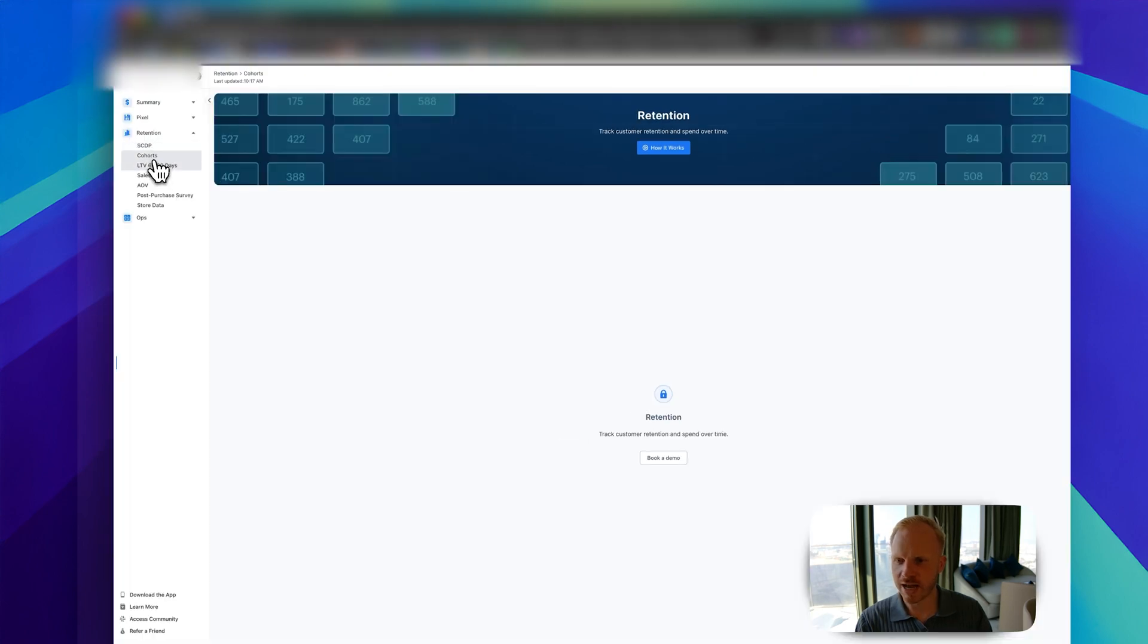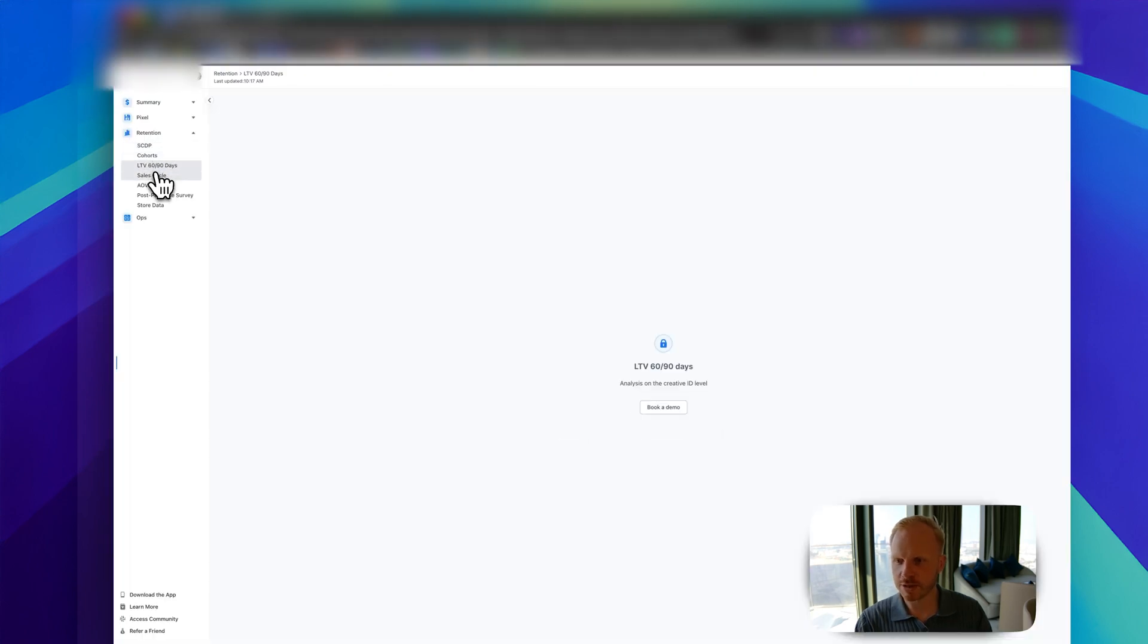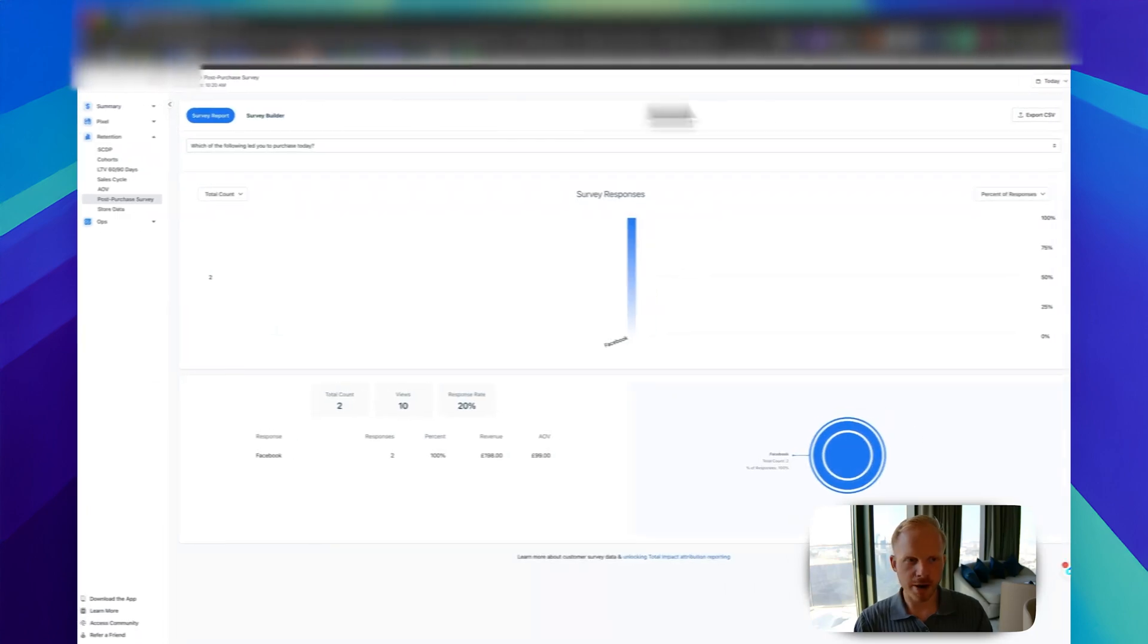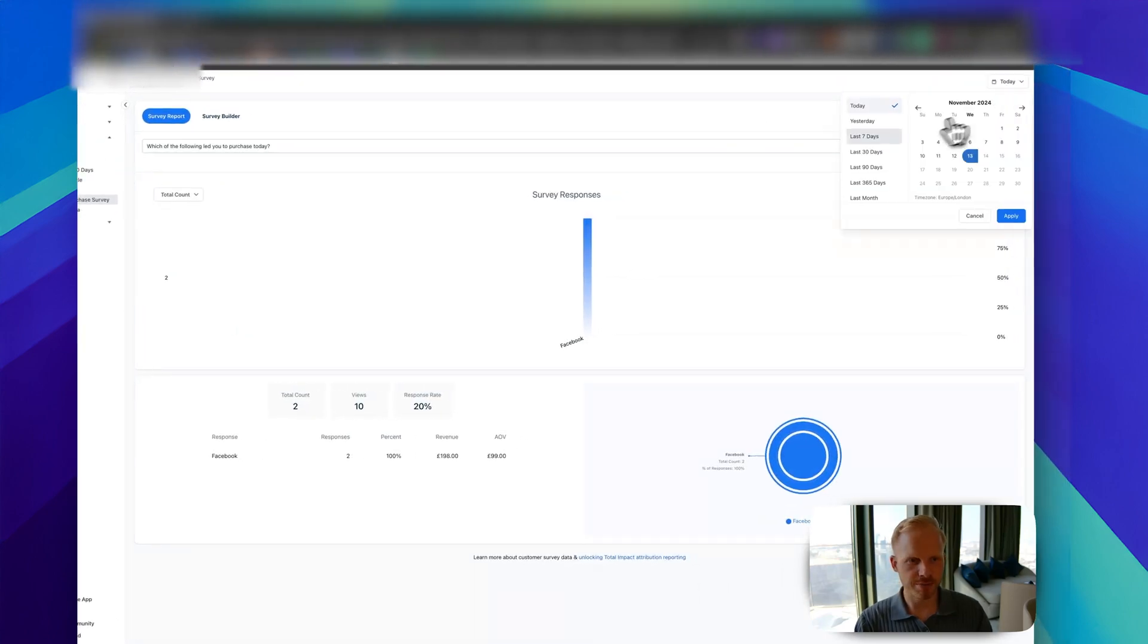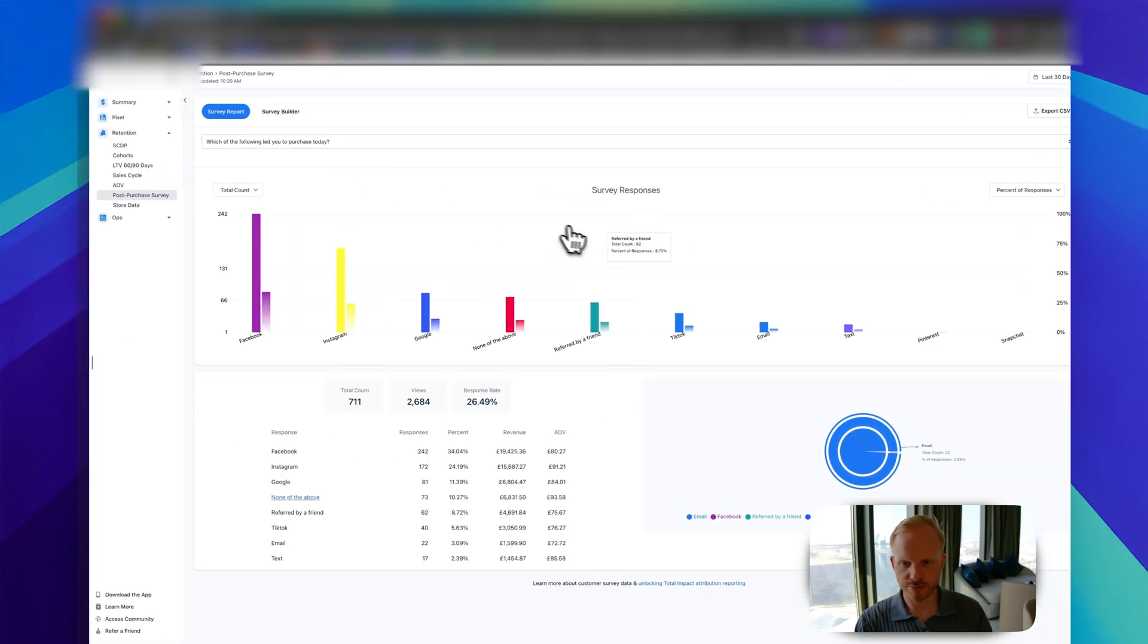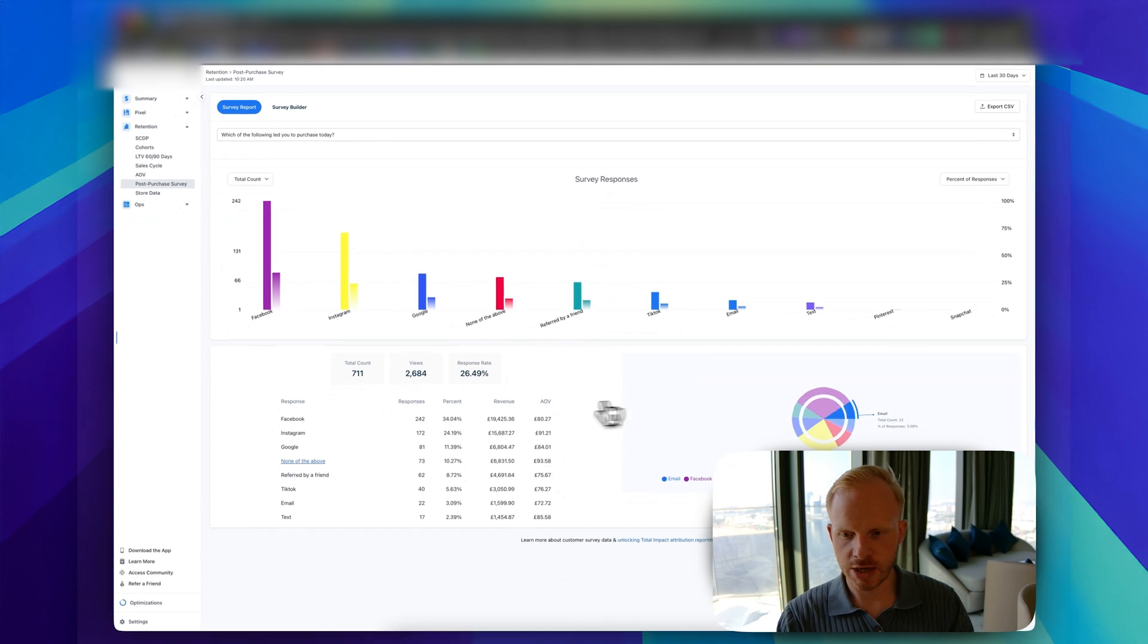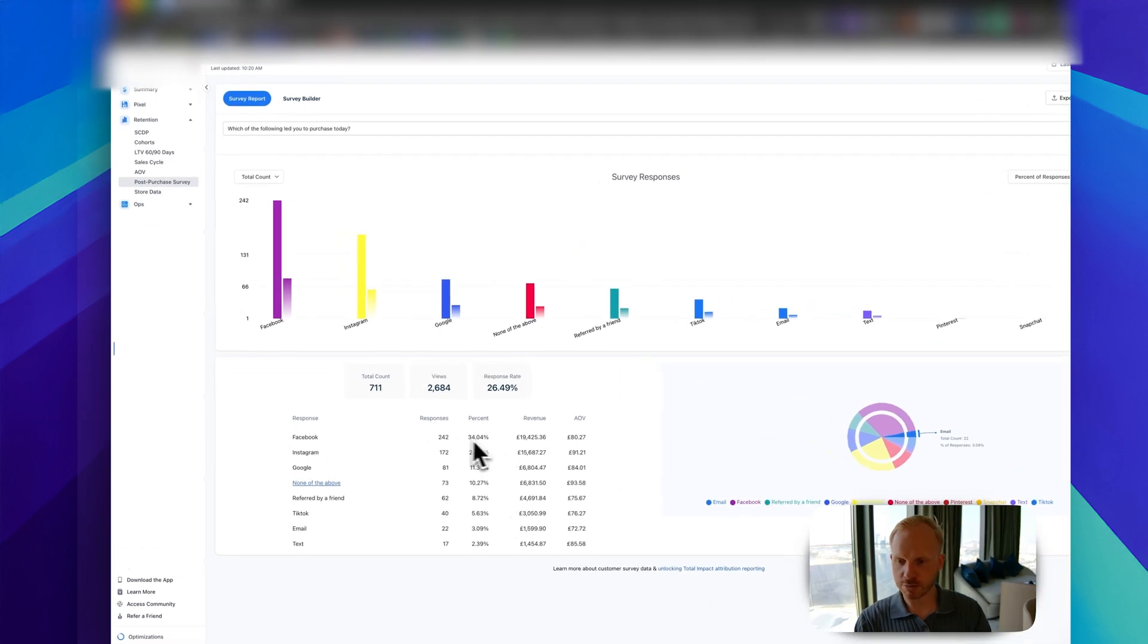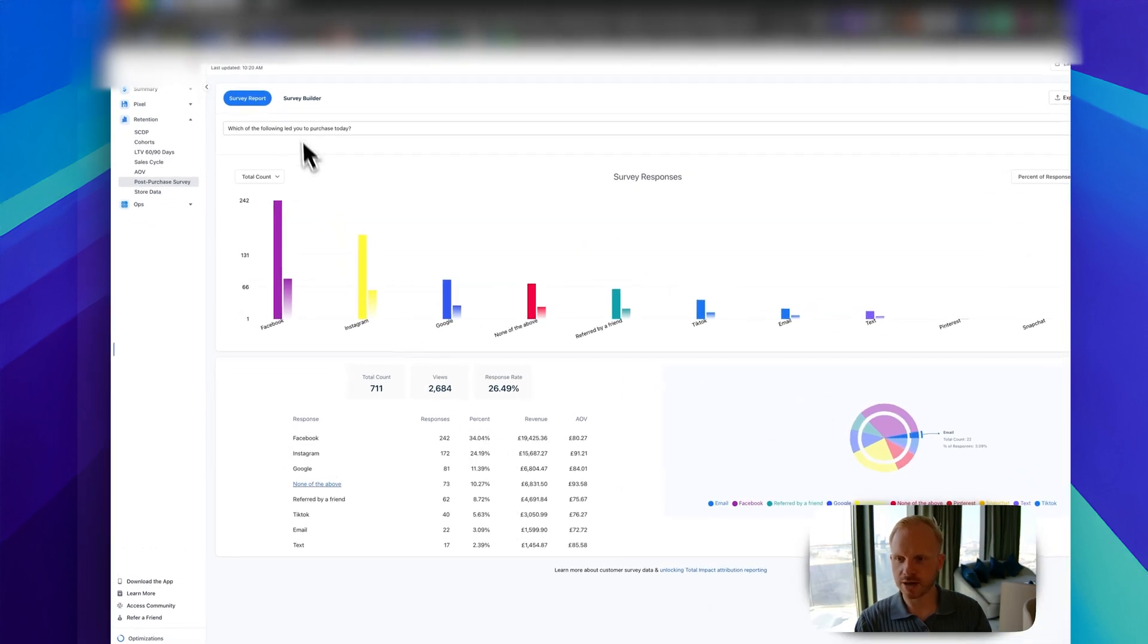Retention. I don't have this for the specific client, but you can see the specific lifetime values. This is super powerful. For example, last 30 days. Let's see.